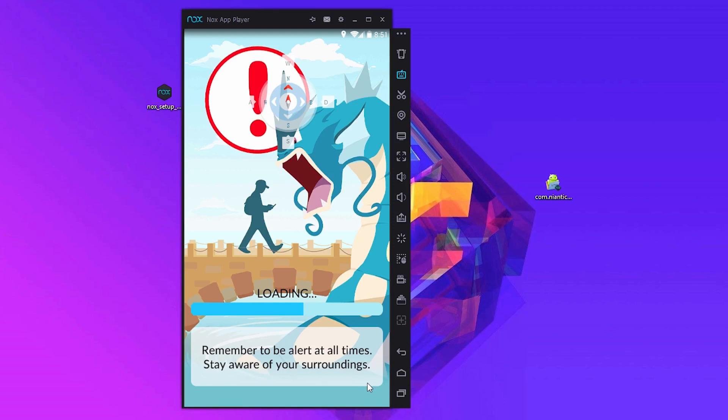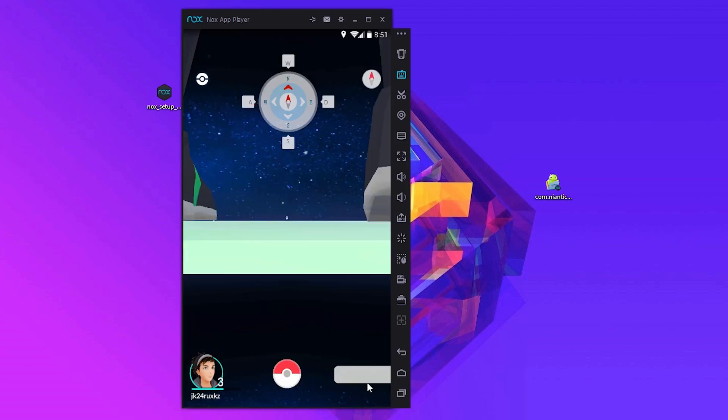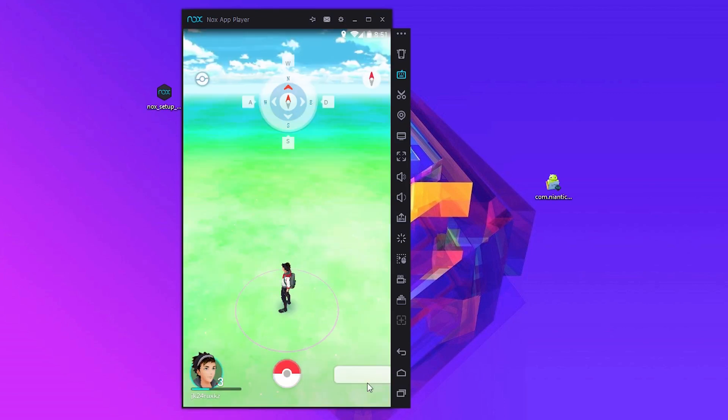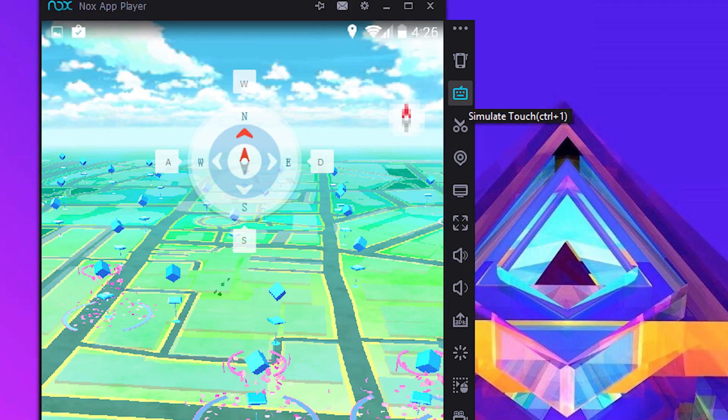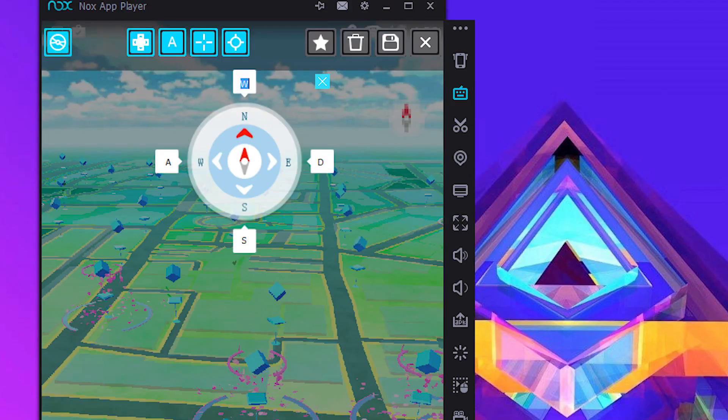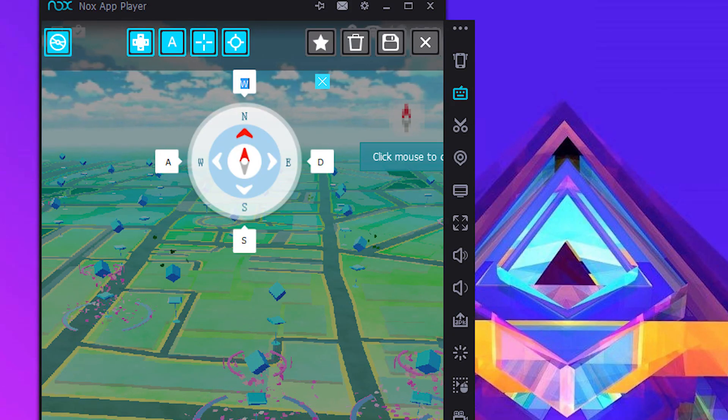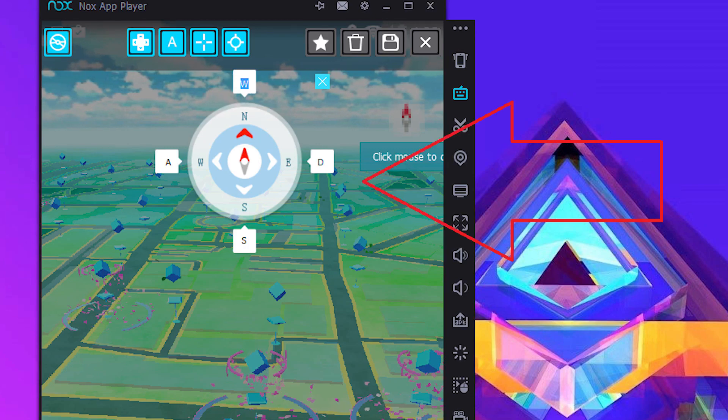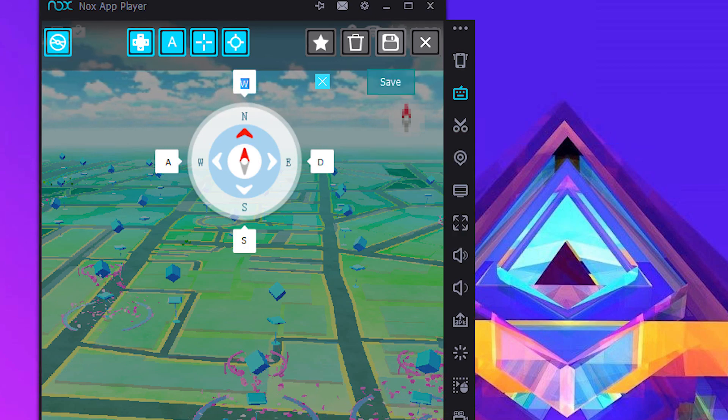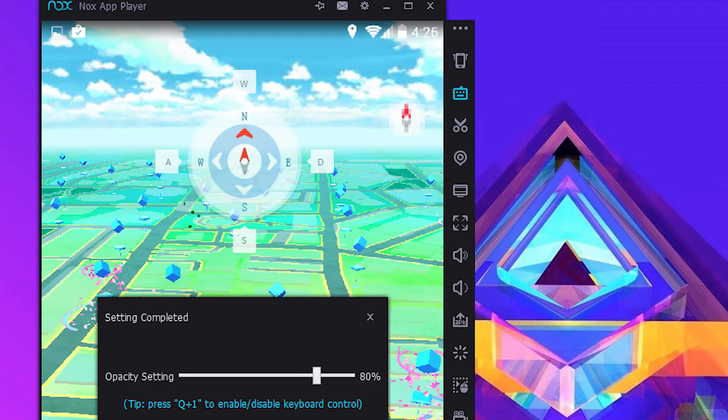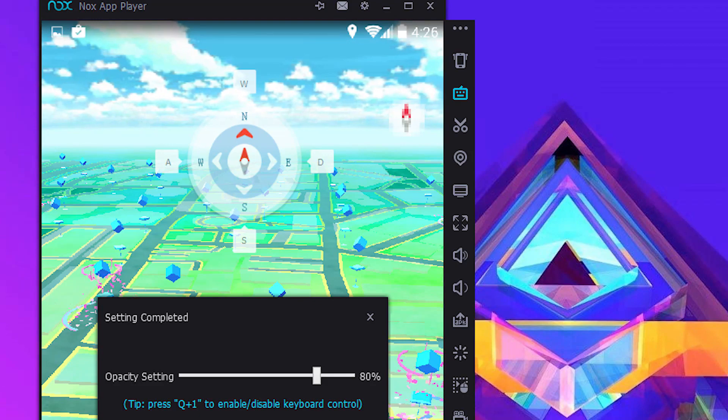You can control the game with your keyboard. The default controls are WASD but you can always change it by clicking on this keyboard icon. If you don't want this icon, just click on save and turn down the opacity to 0%.